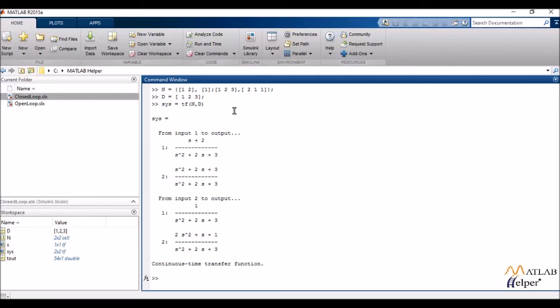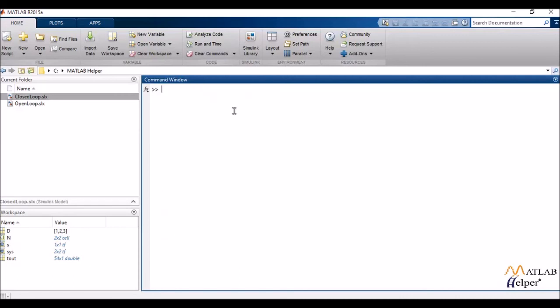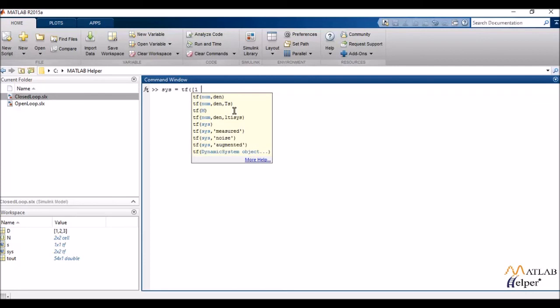By default MATLAB outputs all the transfer functions. It can however also output transfer functions corresponding to a particular input or a particular output.